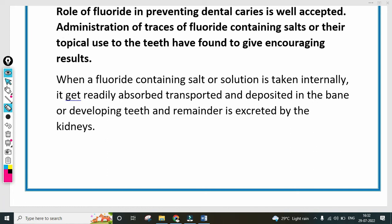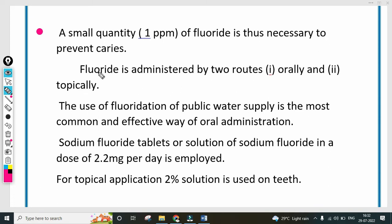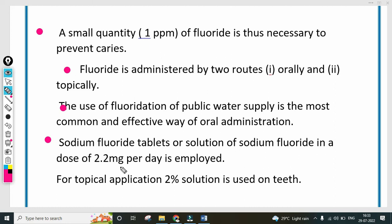Next point: a small quantity — 1 ppm of fluoride — is necessary to prevent caries. Fluoride is administered by two routes: orally and topically. Topically means applying externally; orally means via the oral route. The fluoridation of public water supply is the most common and effective way of oral administration. Sodium fluoride tablets or solution at a dose of 2.2 mg per day is employed. For topical application, a 2% solution is used on the teeth.